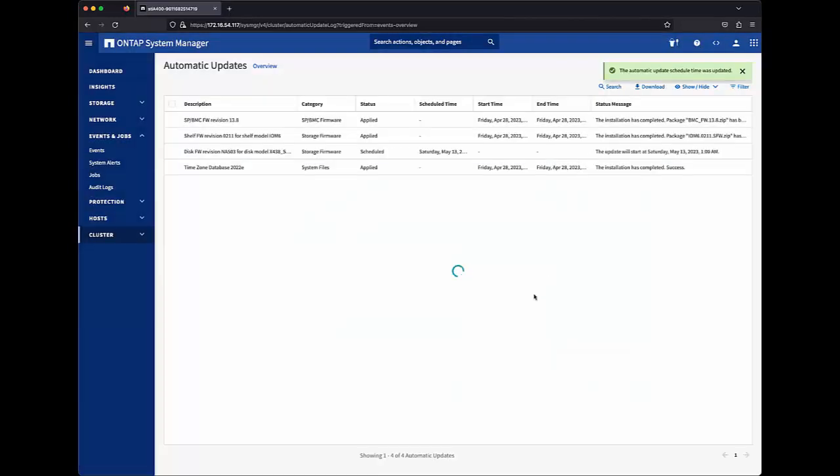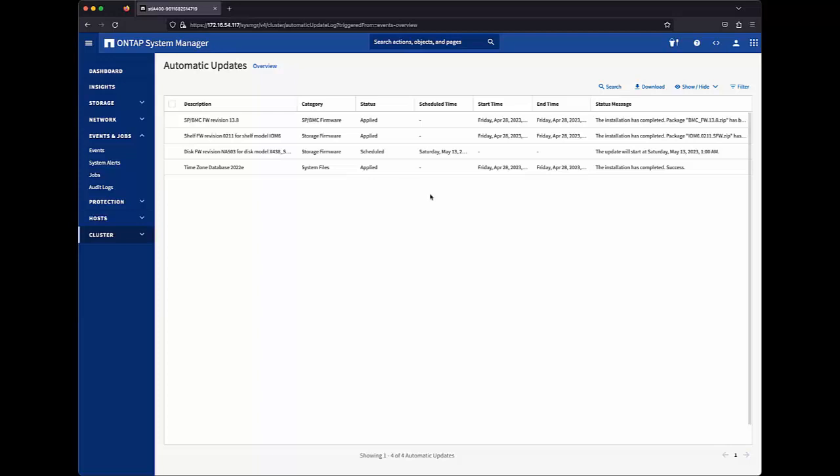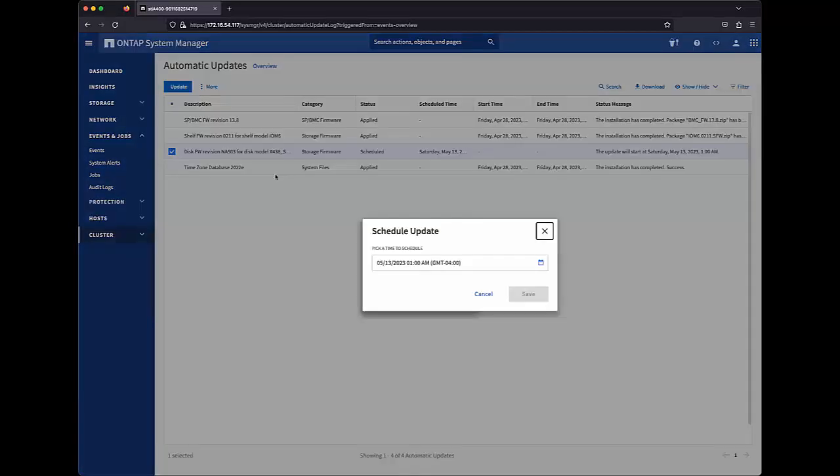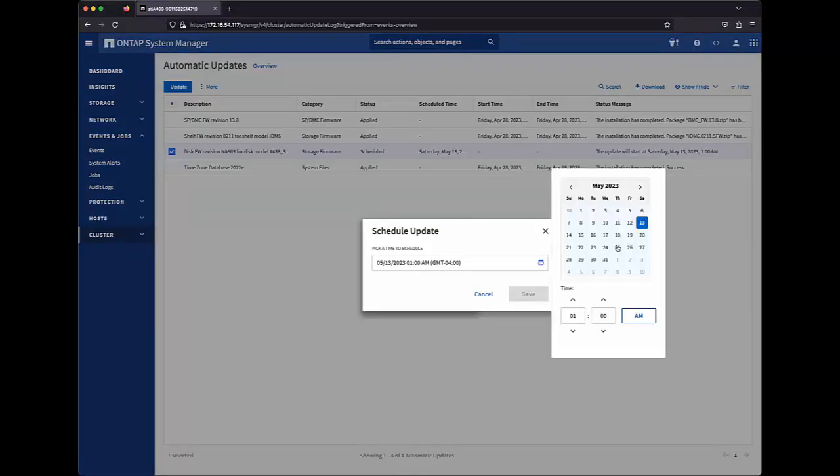And now we see that this particular update is scheduled to be installed on Saturday, May 13th at 1am. If that maintenance window were to change, we can edit that schedule and bump it out an additional week.